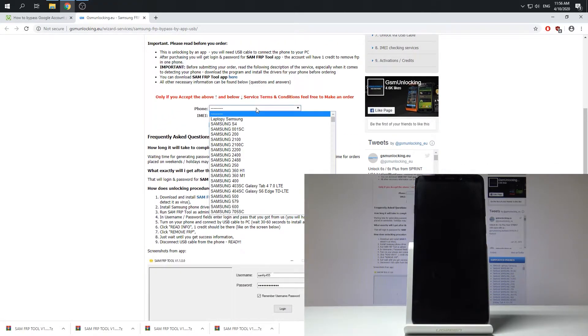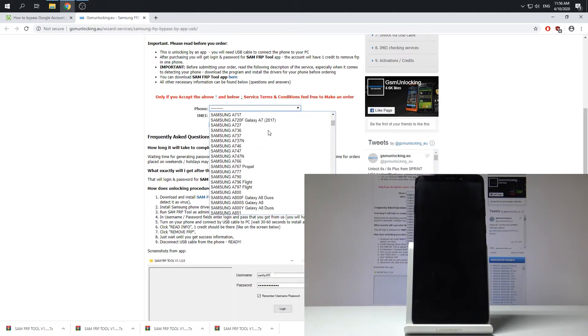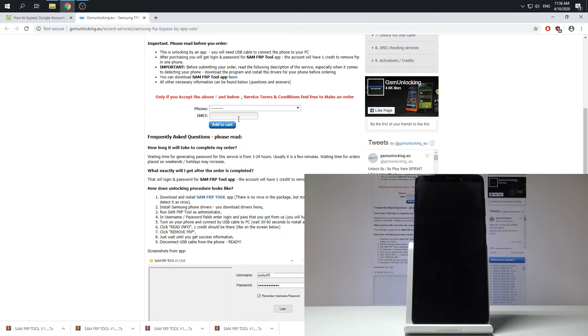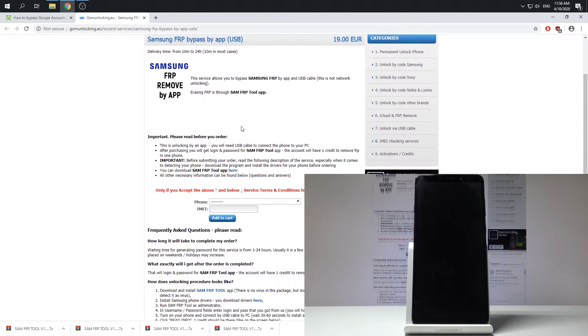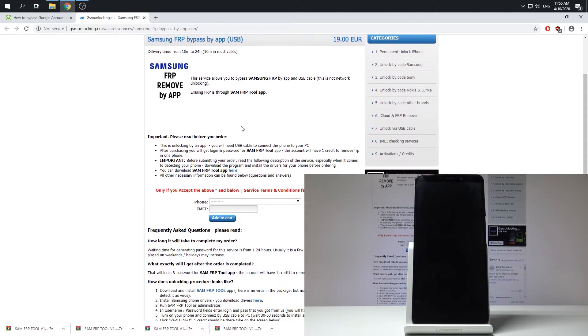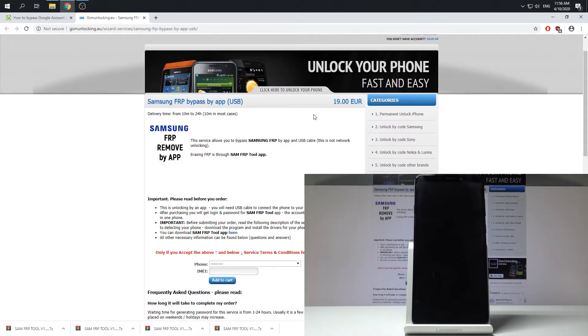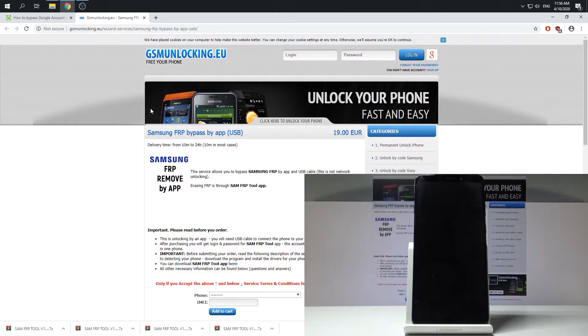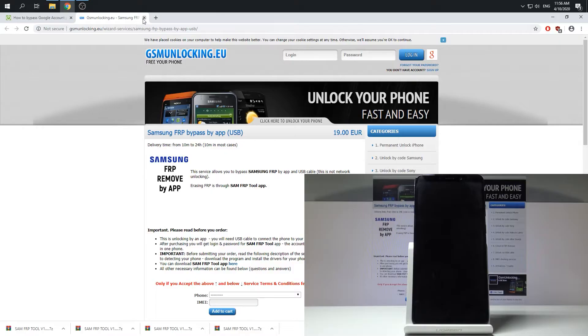You need to choose your phone, your exact model and also enter the IMEI number. Then you can add to cart and buy this account. As you can see here you've got all information. Right now the cost is 19 euros so you can do it right here. It's really safe and fast.